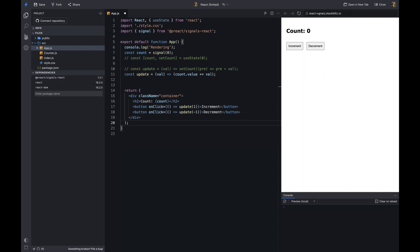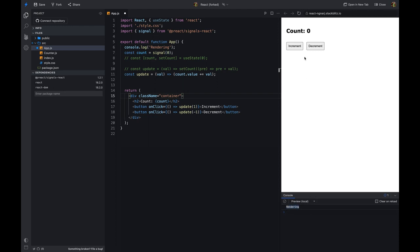Our example works like before, but now we are using signals to manage the state. Whenever the user clicks on the increment button, the signal value is updated, and the same thing happens when the user clicks on the decrement button. Now we don't get the console.log statement when the user clicks the increment button. This is because the counter component is not re-rendering — it is only rendered once. This is a huge performance improvement.